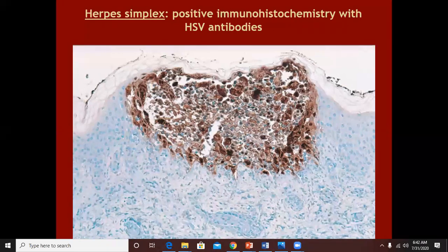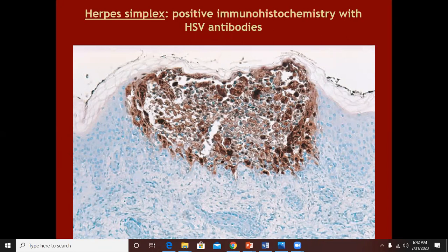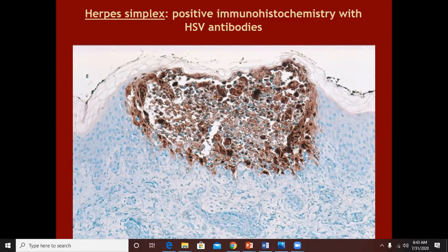If in doubt, which usually we are not, we can perform immunohistochemistry with herpes simplex virus antibodies. Wherever the herpes simplex virus is present within these keratinocytes, these antibodies will be deposited. Since these antibodies are tagged with particular enzymes that change color to brown, all keratinocytes with these viral particles will be stained brown, as in other immunohistochemistry stains.